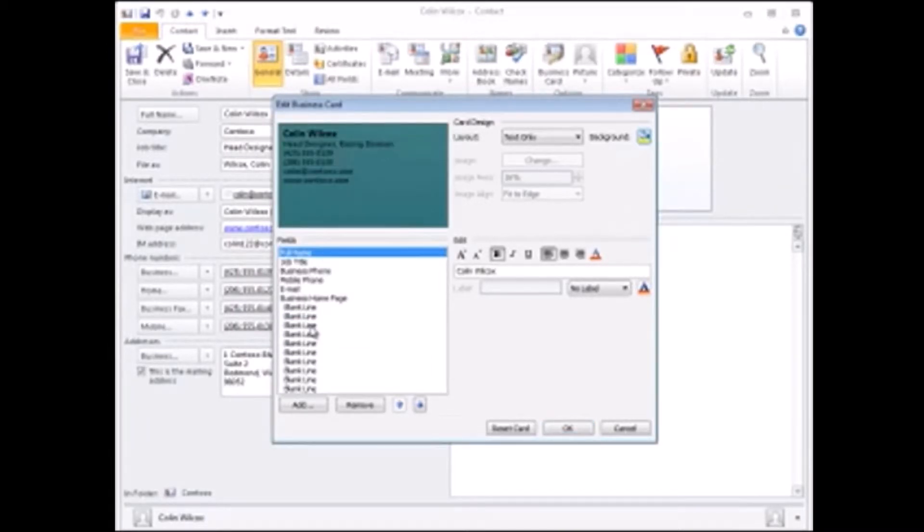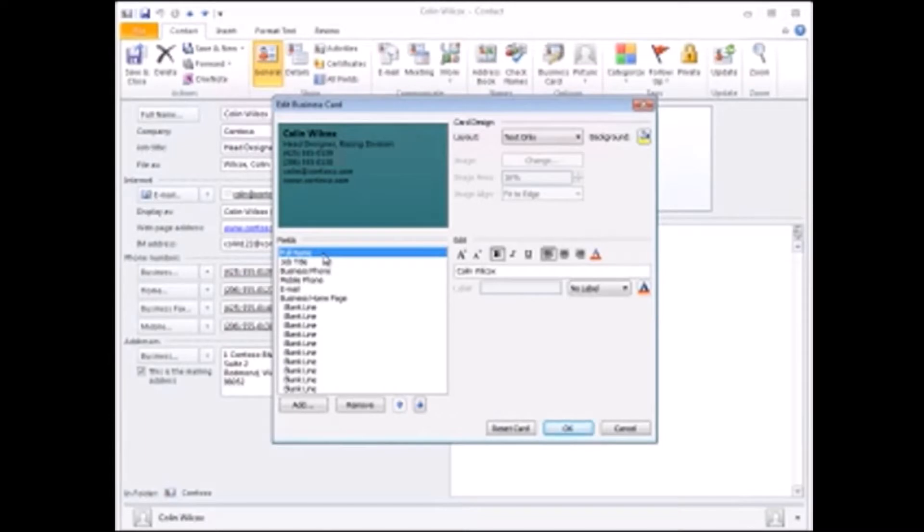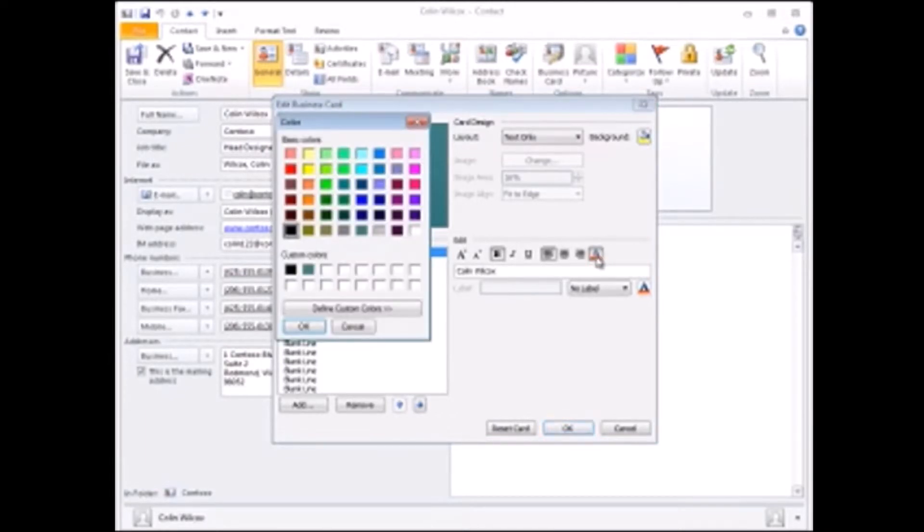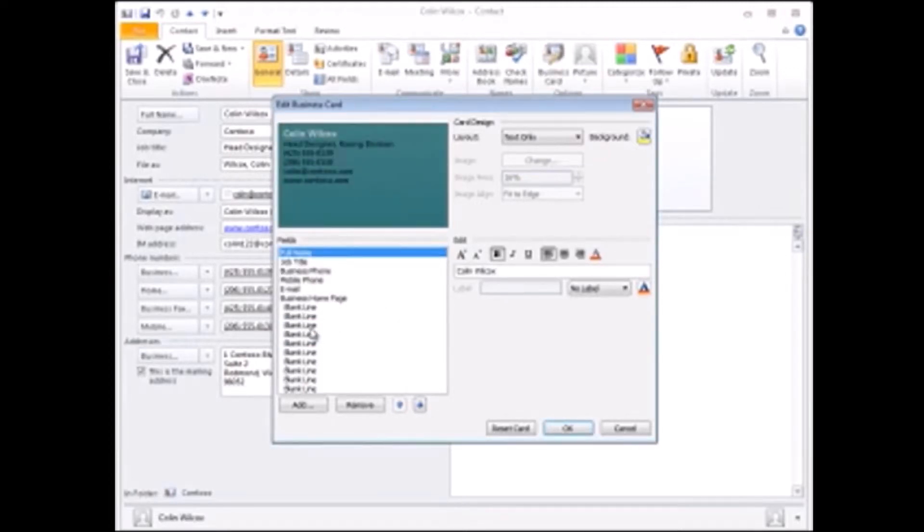You can see that the text doesn't stand out against the new background very well, so I'll select the Full Name field, click the Font Color button, apply a different color, and repeat.